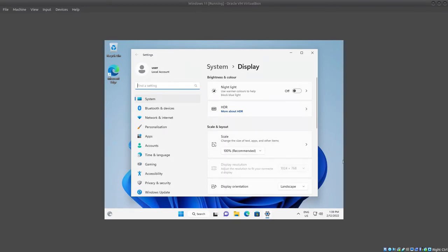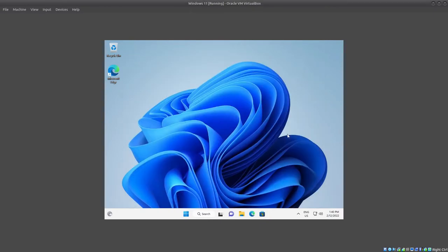So in order to install Guest Additions, you will need to start your virtual machine. For example, in this situation I'm using Windows 11 and the virtual machine is already started. So to install Guest Additions...